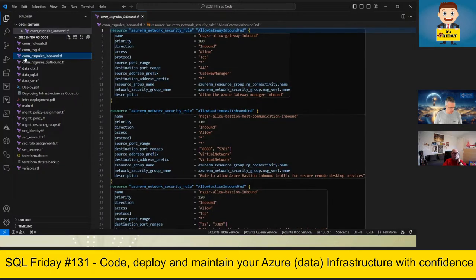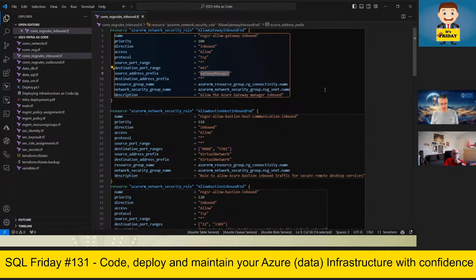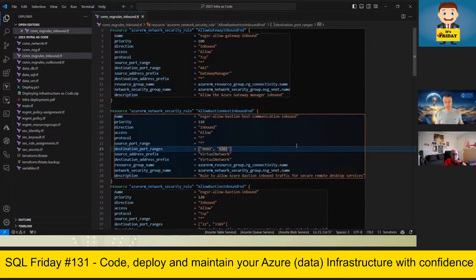Here are the inbound NSG rules. I'm allowing port 443 for the Azure Gateway Manager, and this NSG rule has a description: 'Allow the Azure Gateway Manager inbound.' There's also a rule to allow Azure Bastion inbound traffic, because Bastion uses ports 8080 and 5701 — these are non-standard ports, so a description of what they're for is essential.